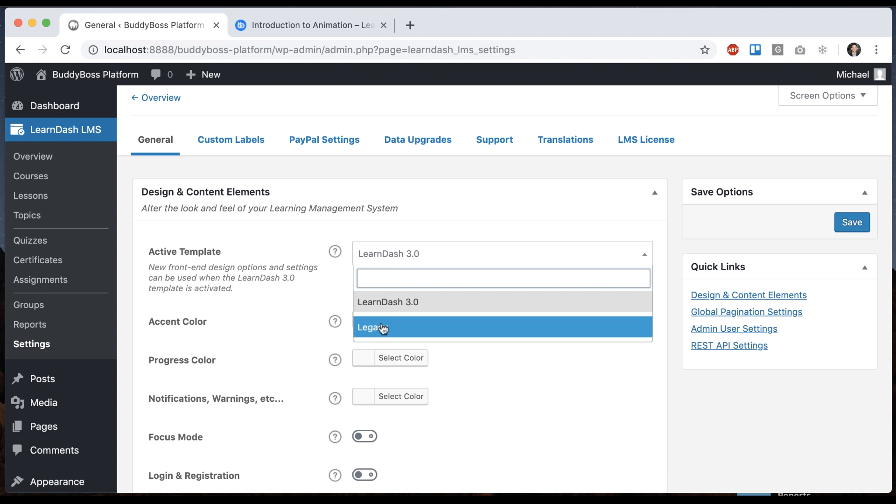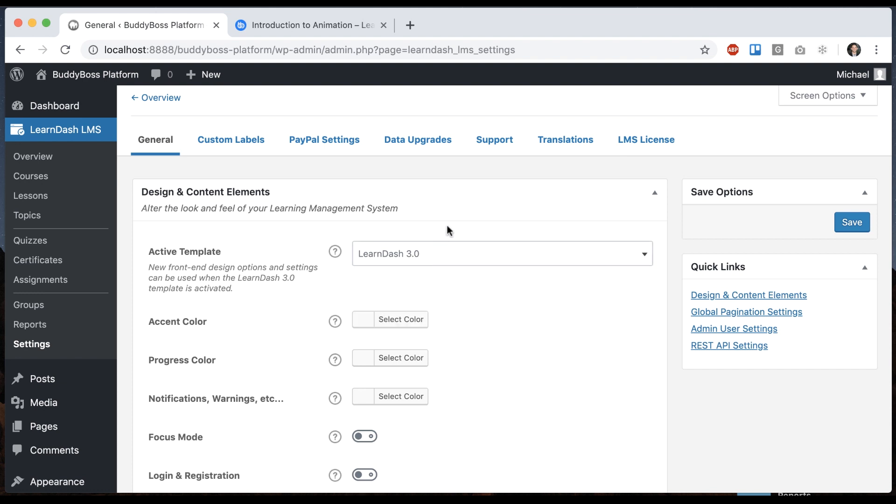So that's what I was talking about before, how they have two template packs. Legacy is LearnDash 2.0 and below template pack, basically the stuff that our old themes support. And LearnDash 3 is the new one. You want to make sure that you set LearnDash 3 and click Save.